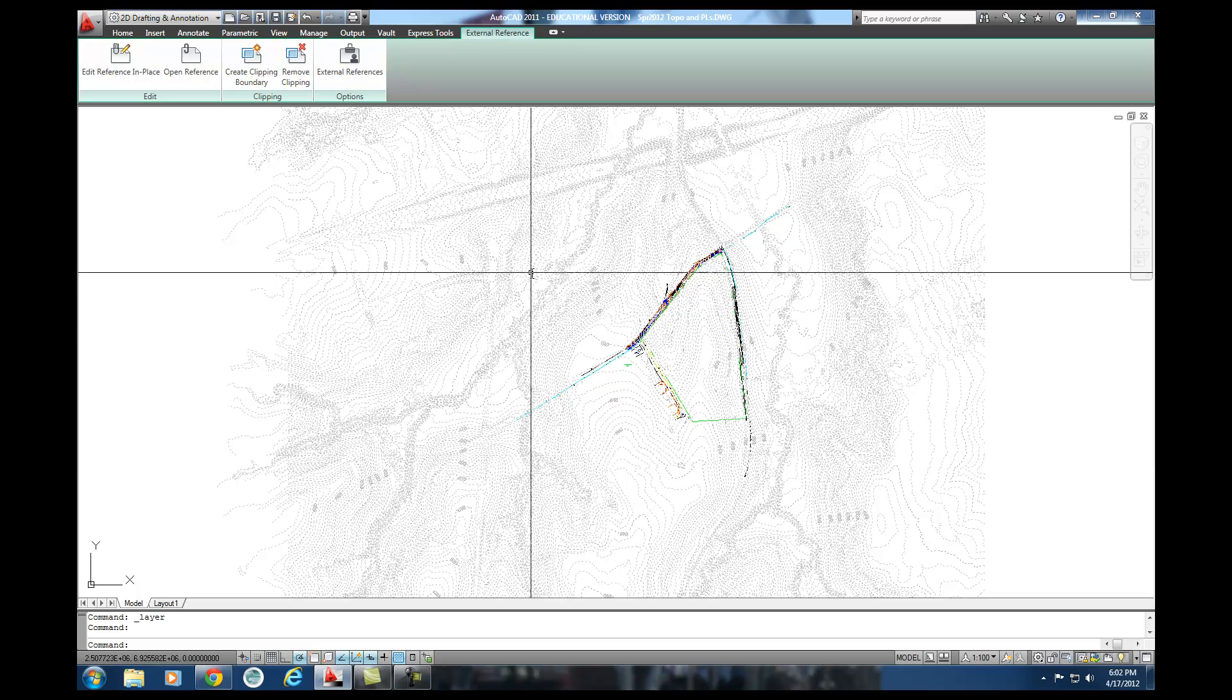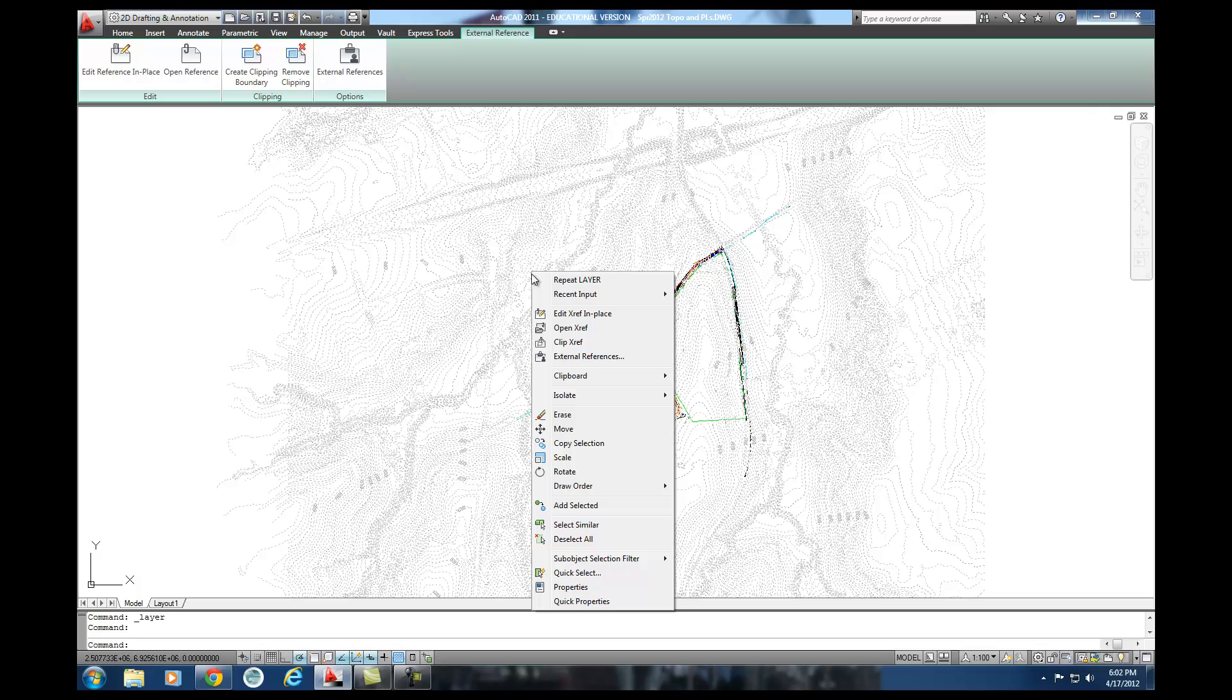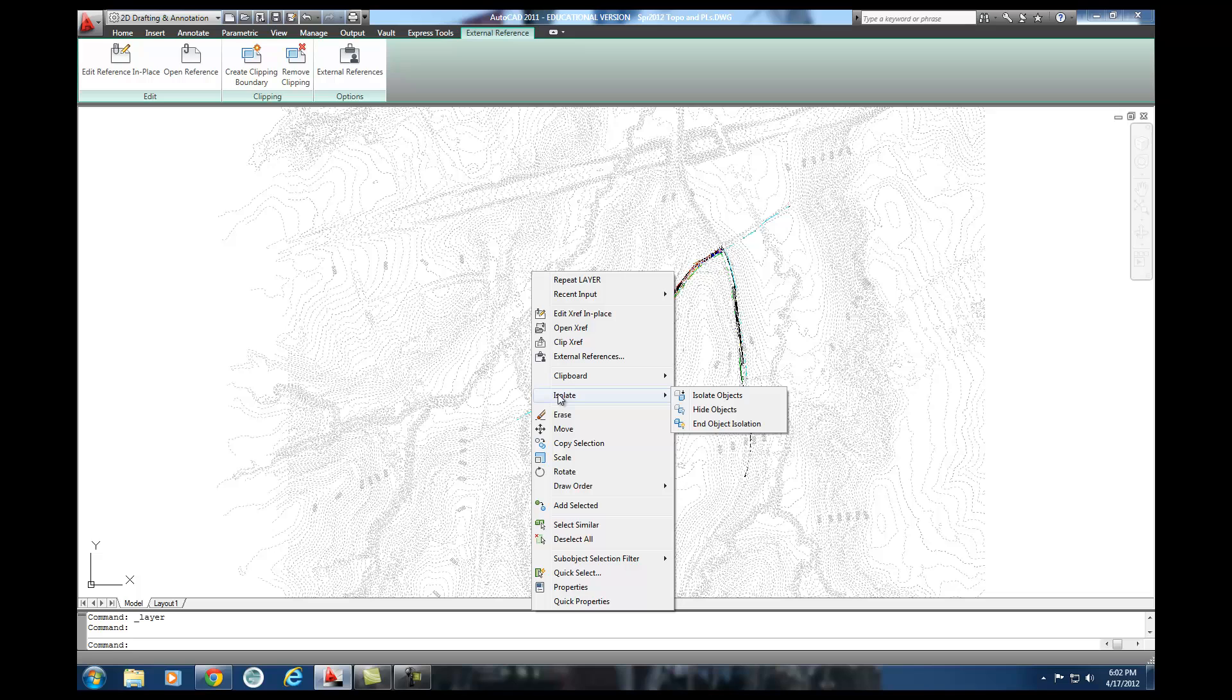So here's what I'm going to do. I'm going to right click and I'm going to go to this command that says isolate. Now, isolate is a great little option. What it allows you to do is it allows you to hide objects that you don't want to deal with and then you can bring them back later. But you're not really turning off layers or anything like that.